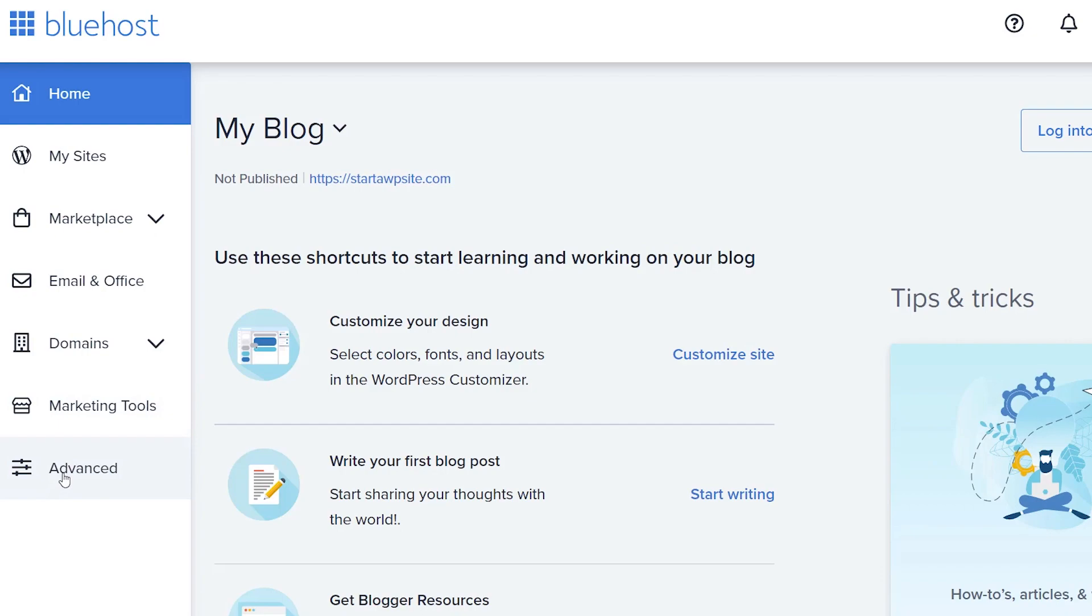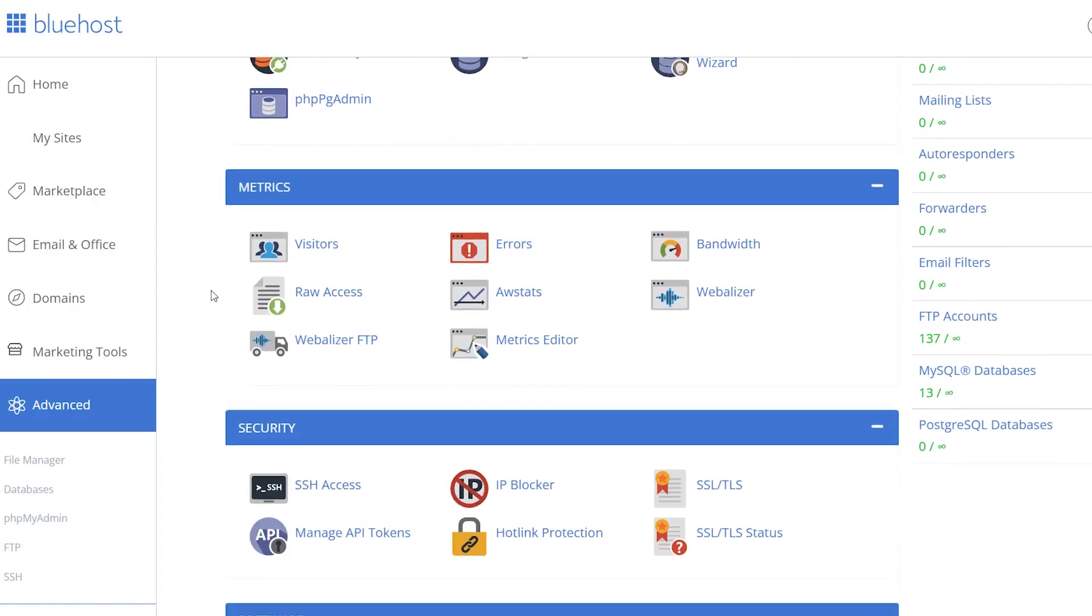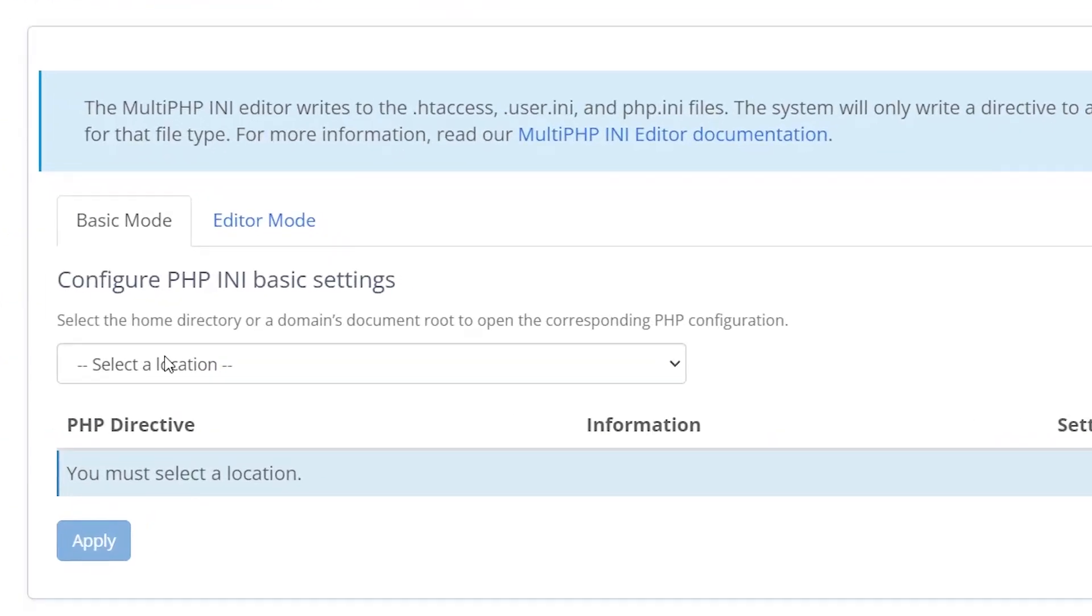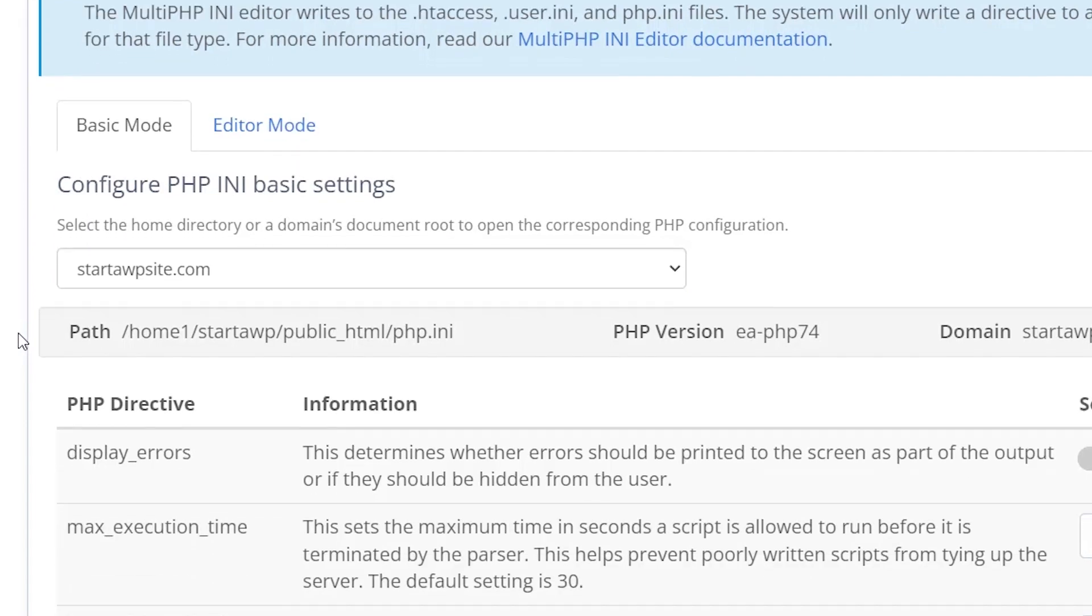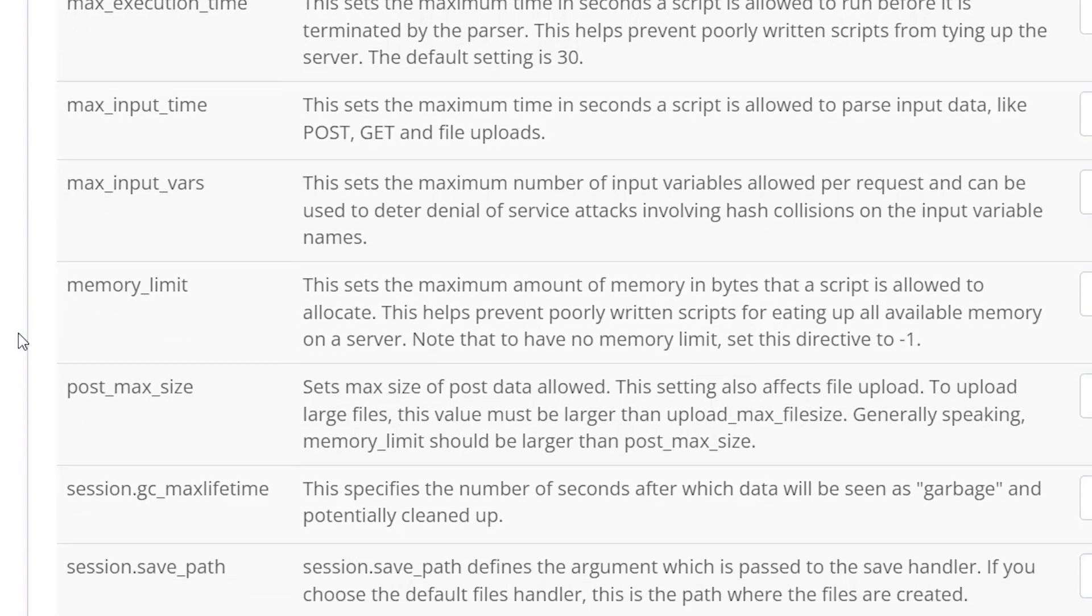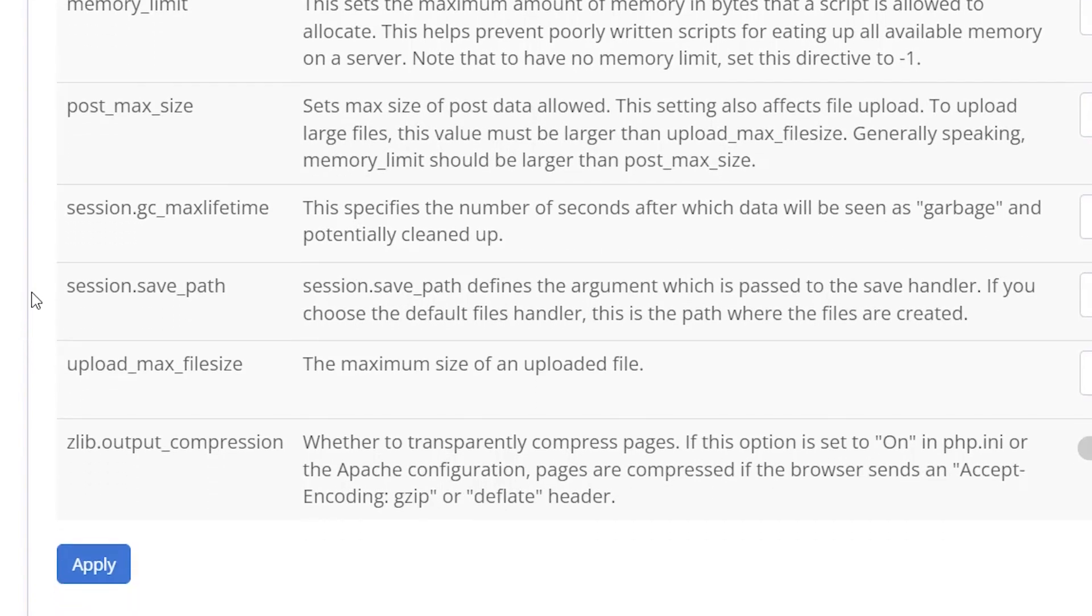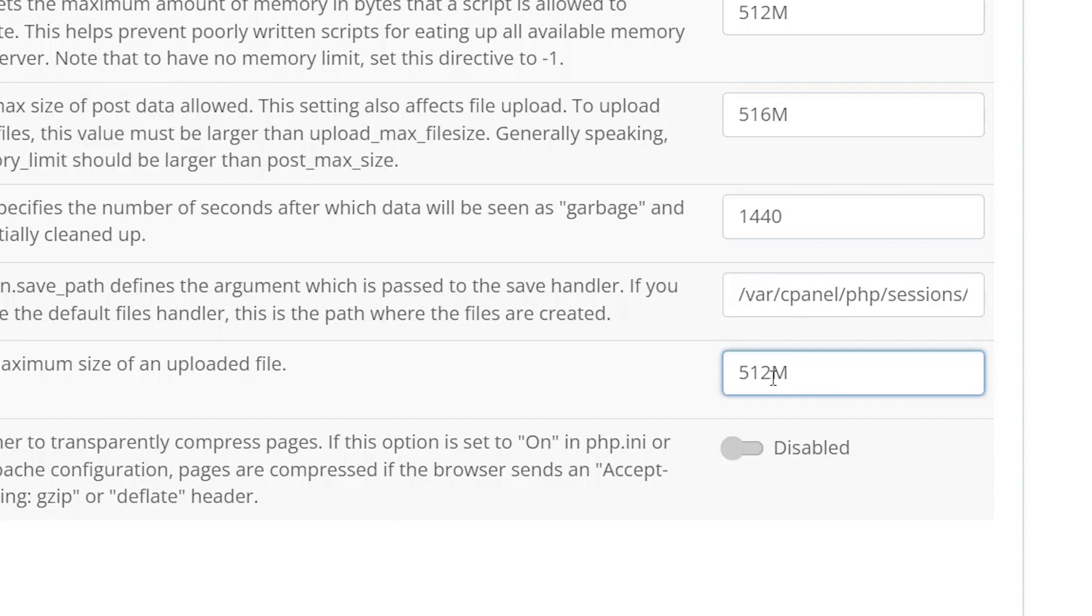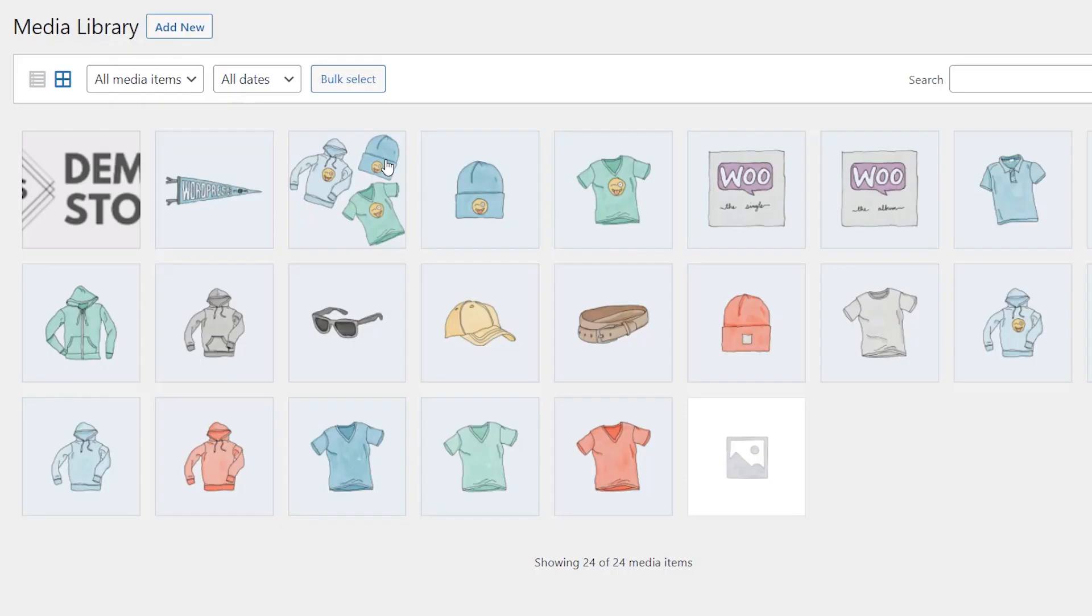Once you log in, go to Advanced. This will show some features you need to change. Scroll down to Software and choose the MultiPHP INI Editor. Scroll down until you find upload max file size. This is the one we're looking for. Make this change with a number followed by a capital M, click Apply.